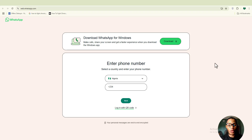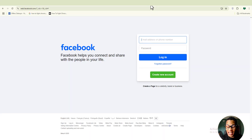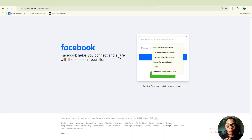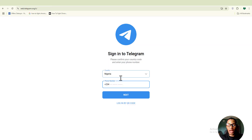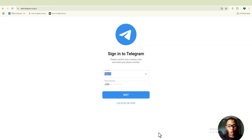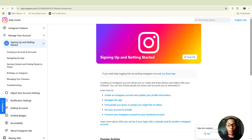If you've ever wanted to create multiple WhatsApp accounts, multiple Gmails, multiple Facebook or even Telegram accounts but don't have enough phone numbers — whether you're a digital marketer, running multiple businesses, or just want to keep things separate for privacy — this video is going to solve that problem for you.